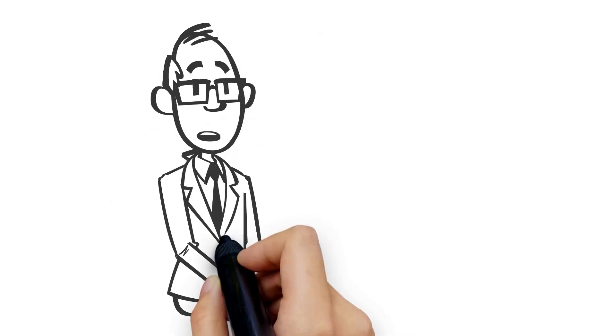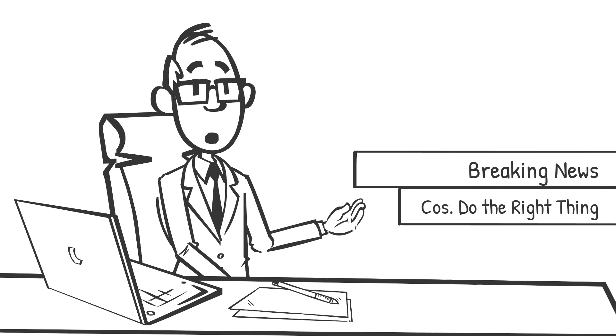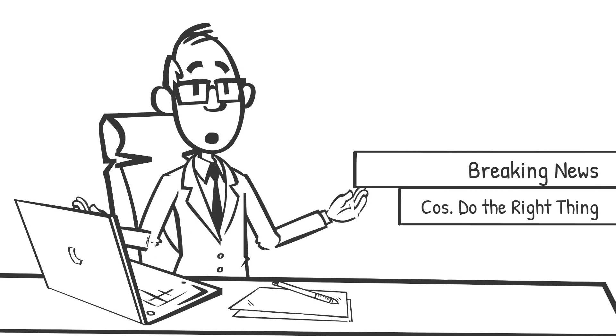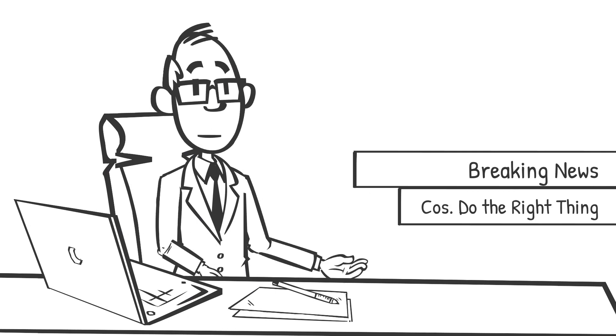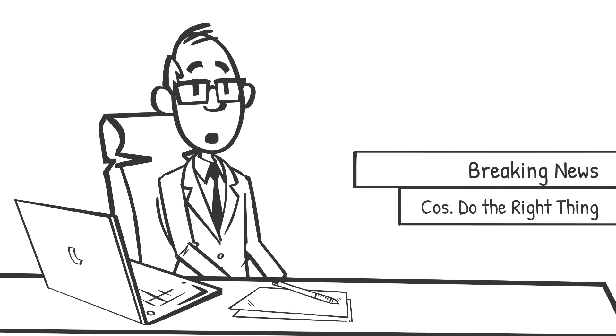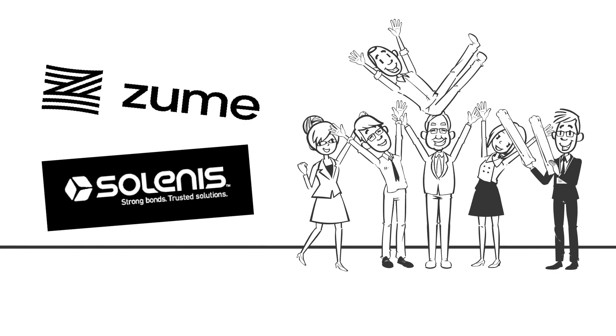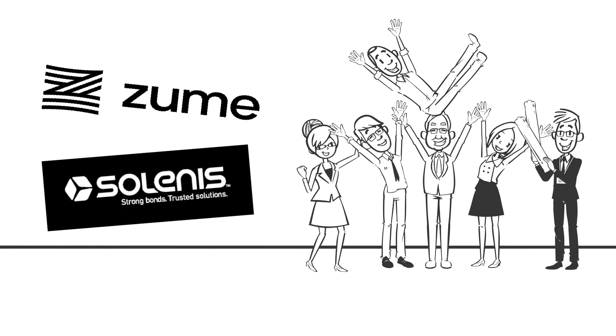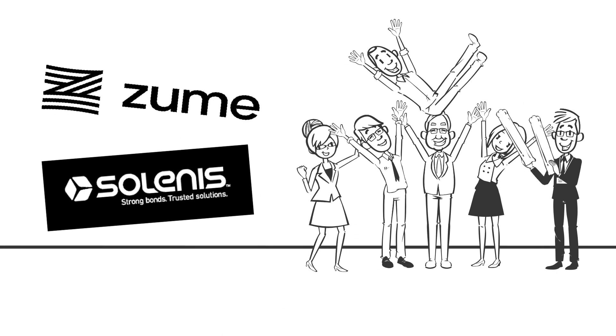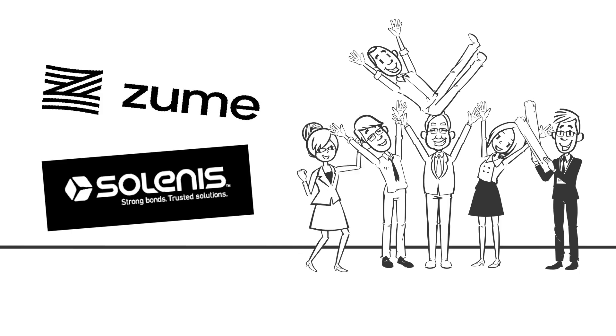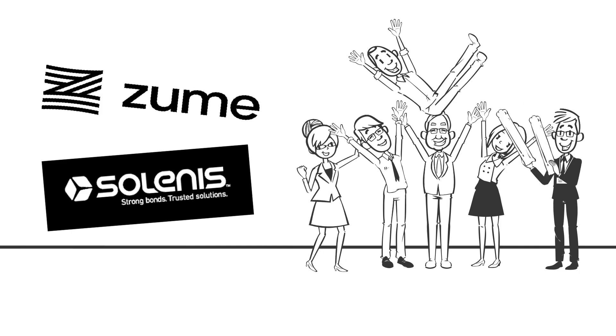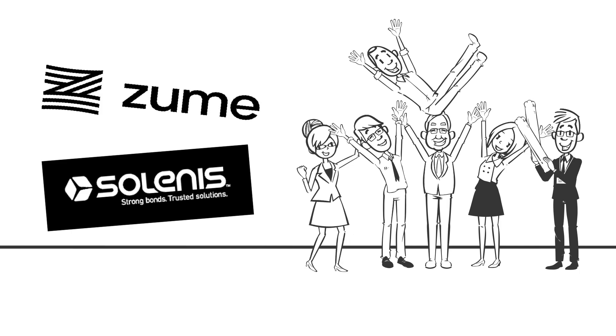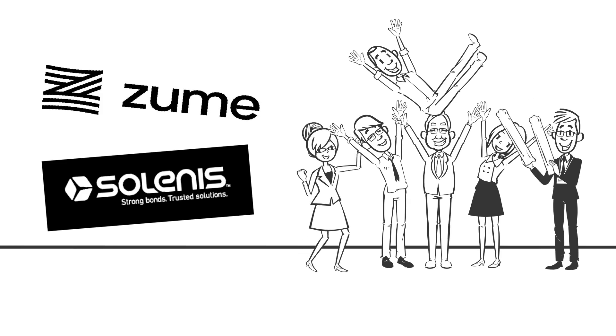This week, two manufacturers released their recipes for PFAS and plastic-free packaging. In an act of shocking civic responsibility, two companies, Zume and Solenis, made their proprietary products open-source, meaning any manufacturer is free to use these formulas to rid our planet of one source of forever chemicals.